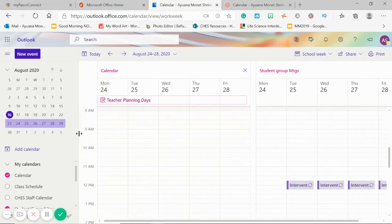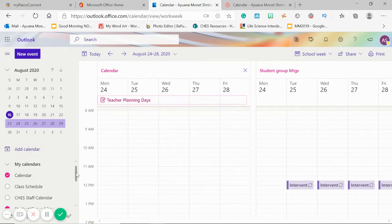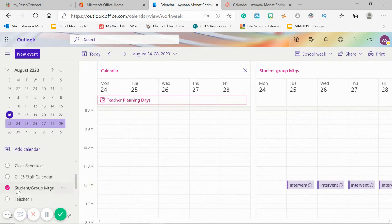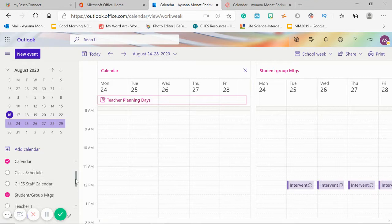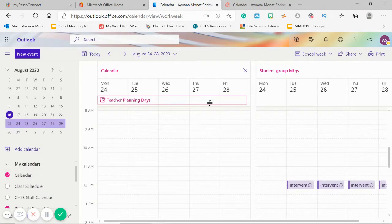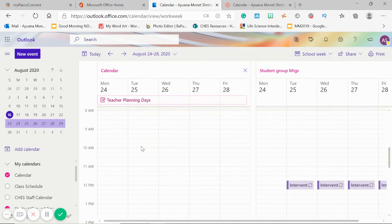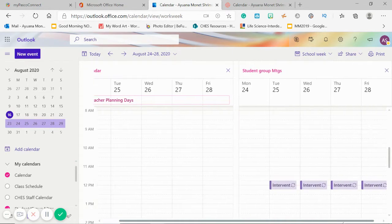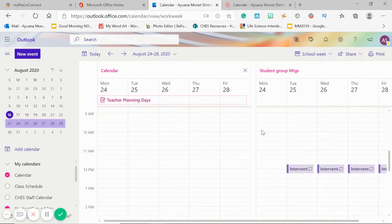Let's go. In a previous video, I showed you how to create a calendar by just going here to add calendar — if you haven't checked that out, please do. So I created another calendar called Student and Group Meetings. You can see here the two split view calendars: I have my calendar on this side and my Student Group Meetings calendar here.